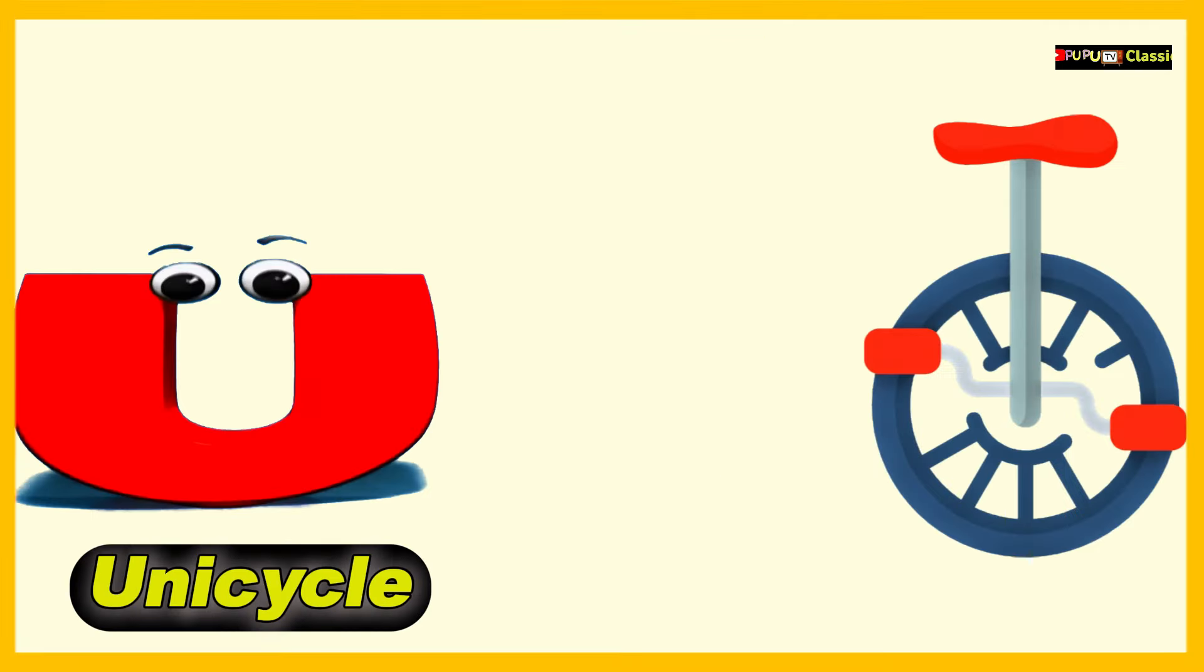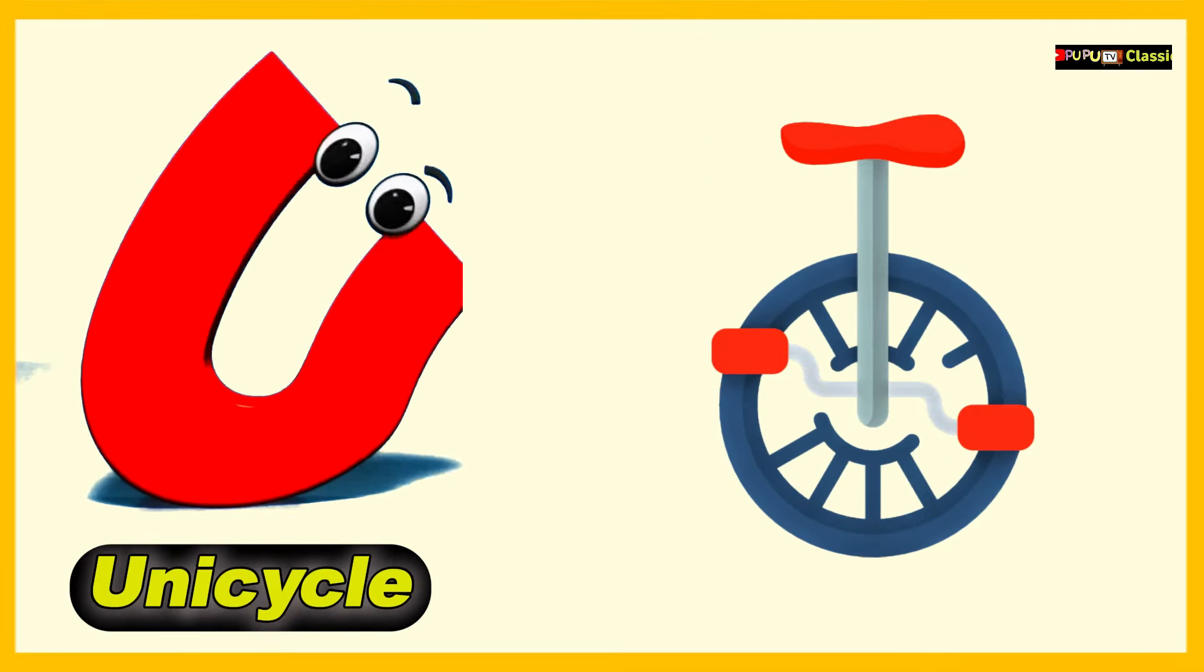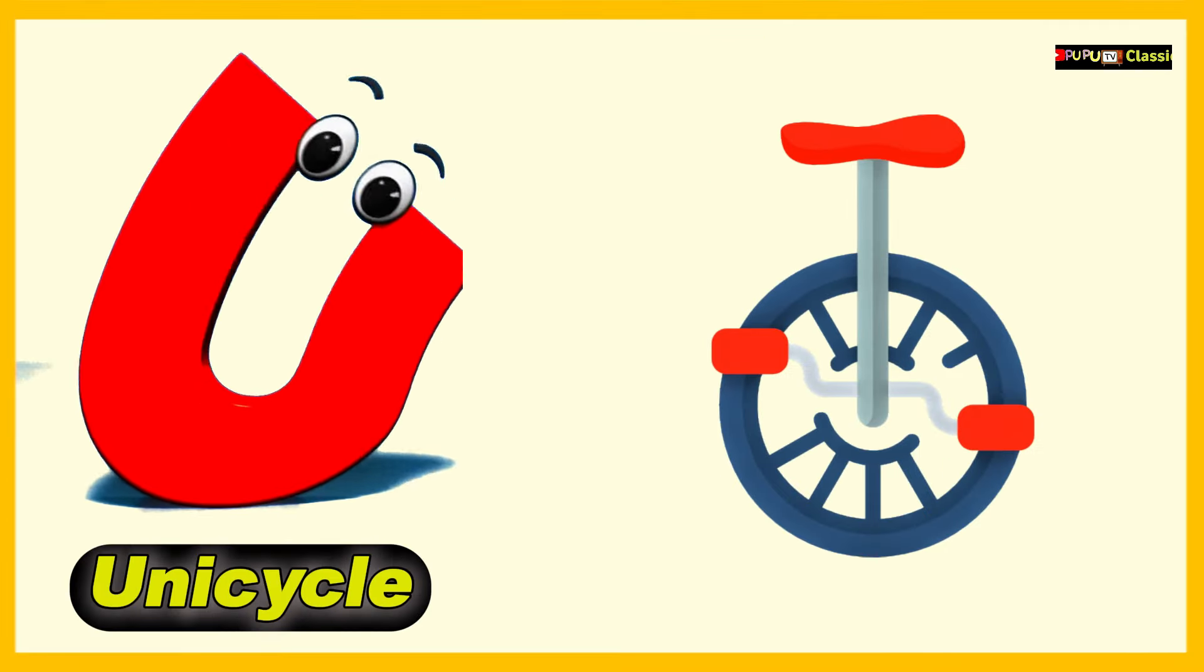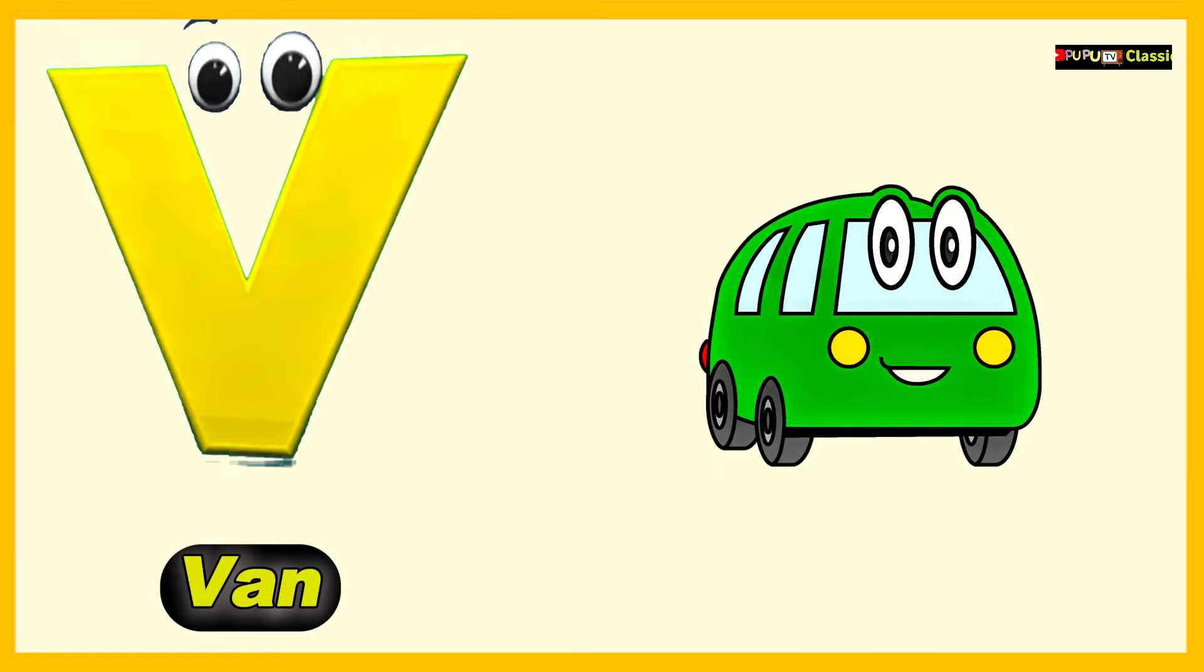U is for Unicycle, U, U, Unicycle. V is for Van, V, V, Van.